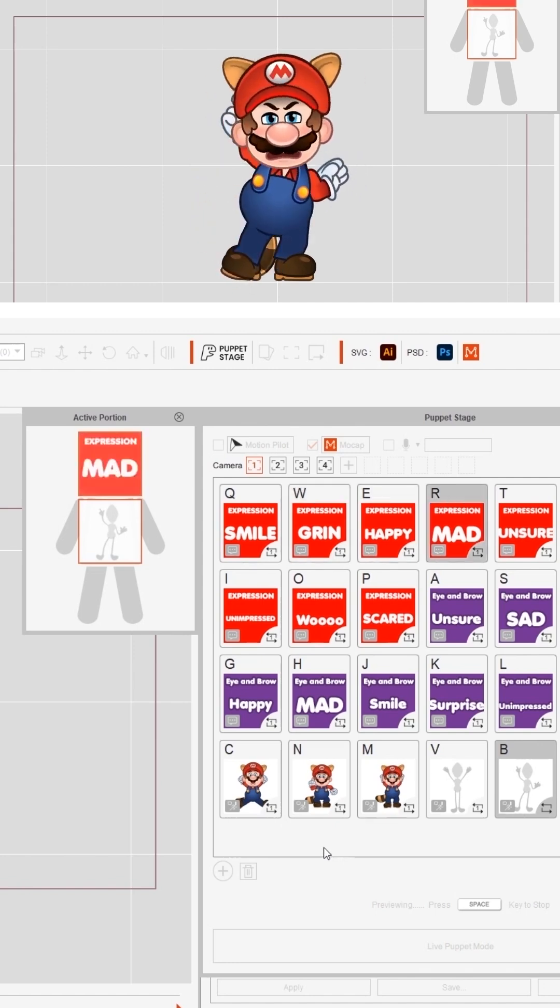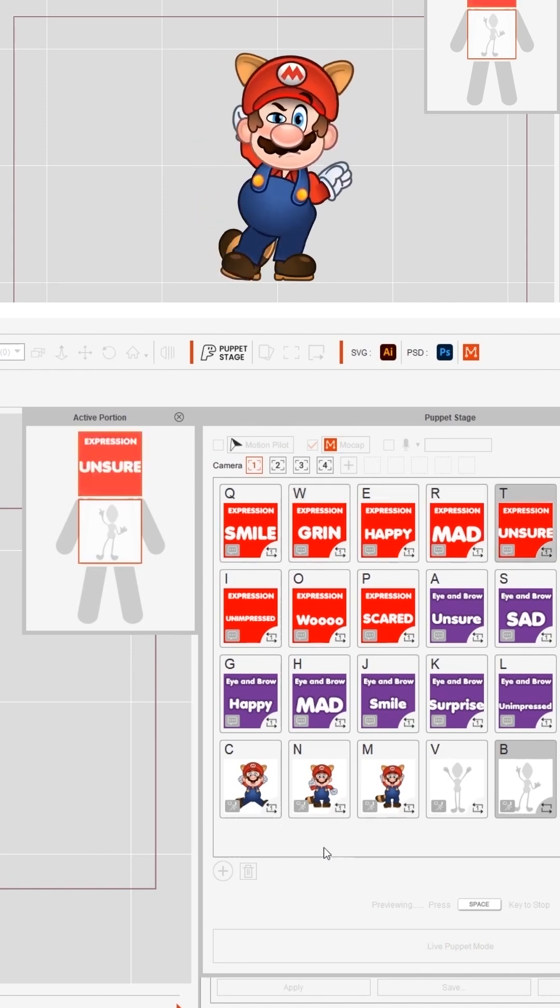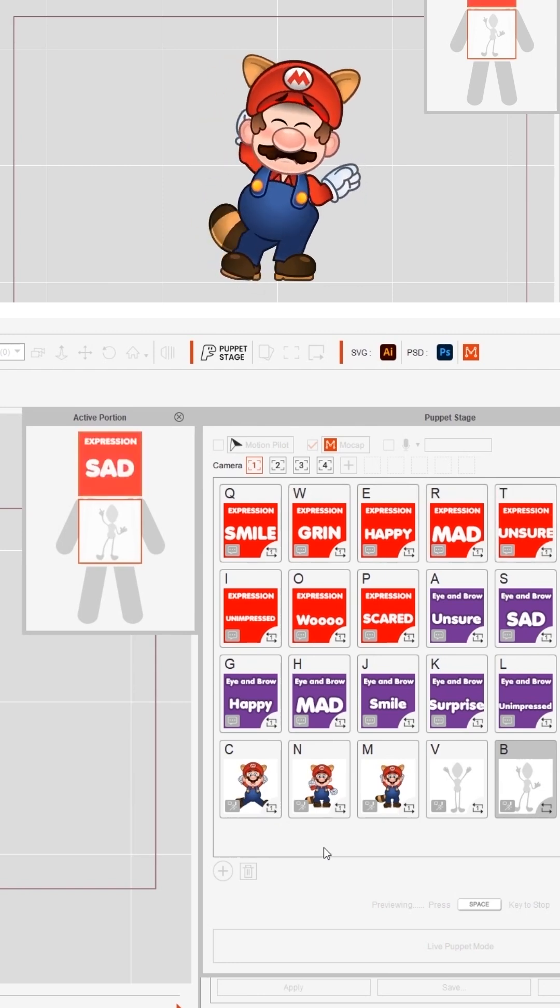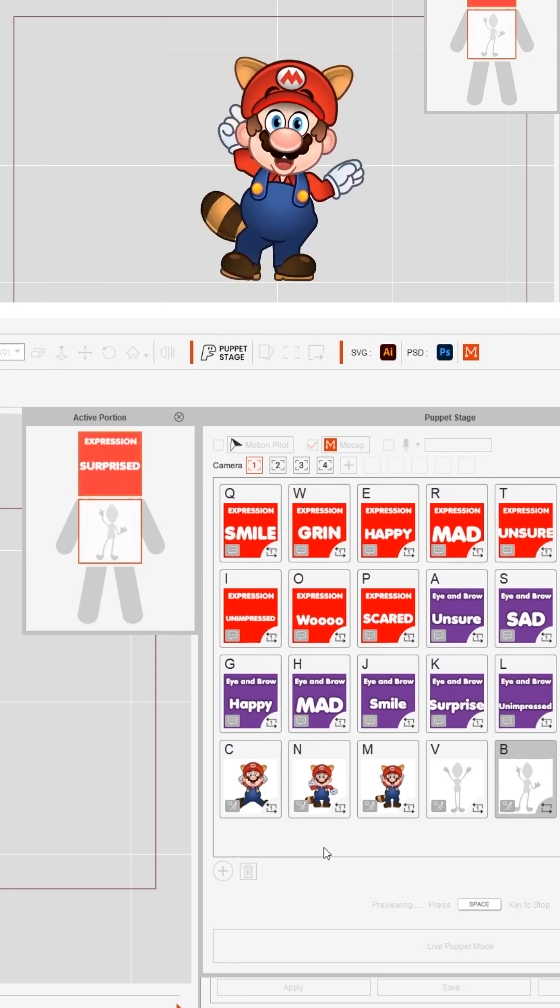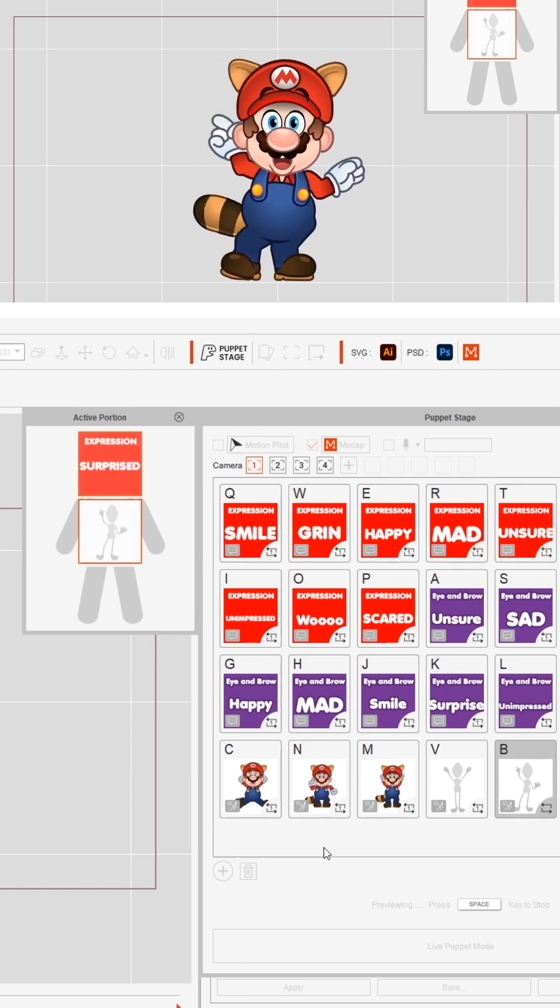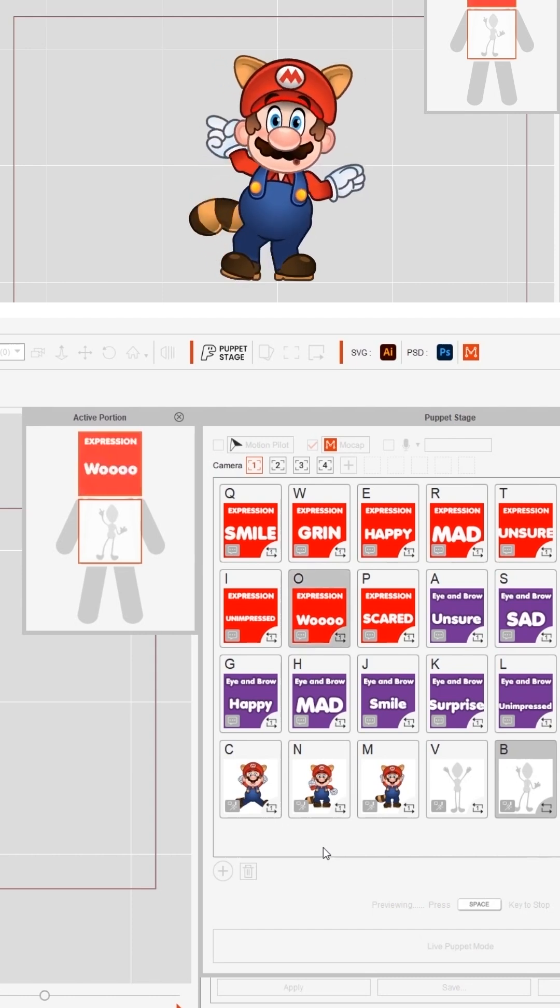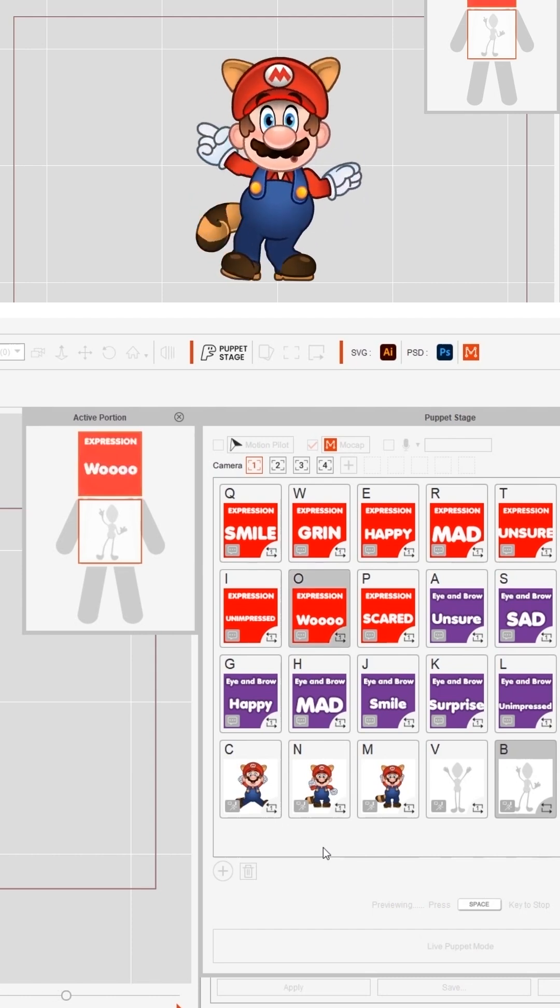You can mix and match all the different face and body animations to create lots of exciting triggers and this means that your animation is going to be really really dynamic.